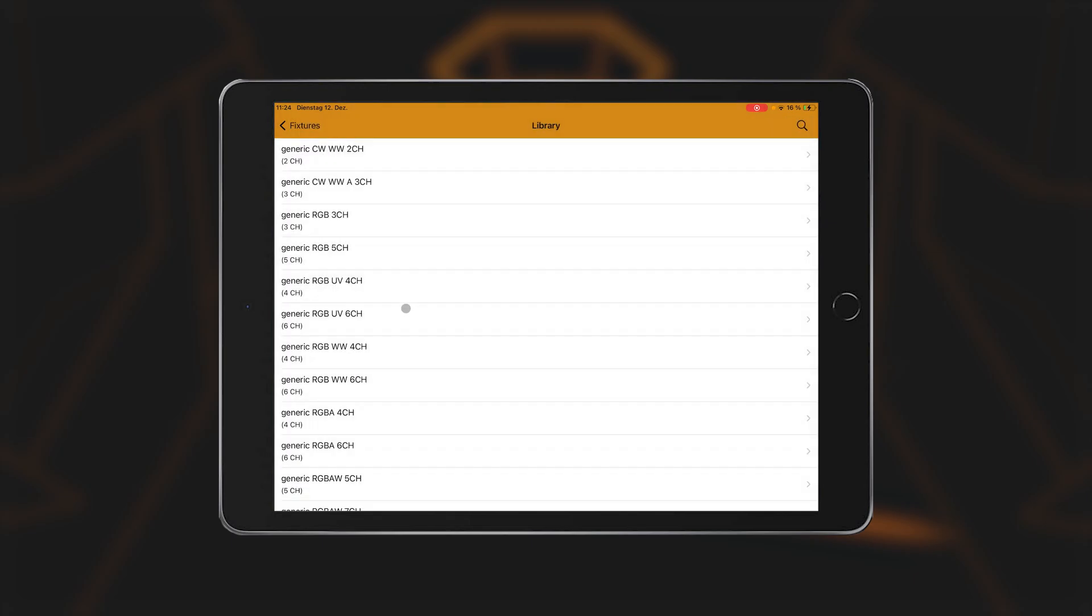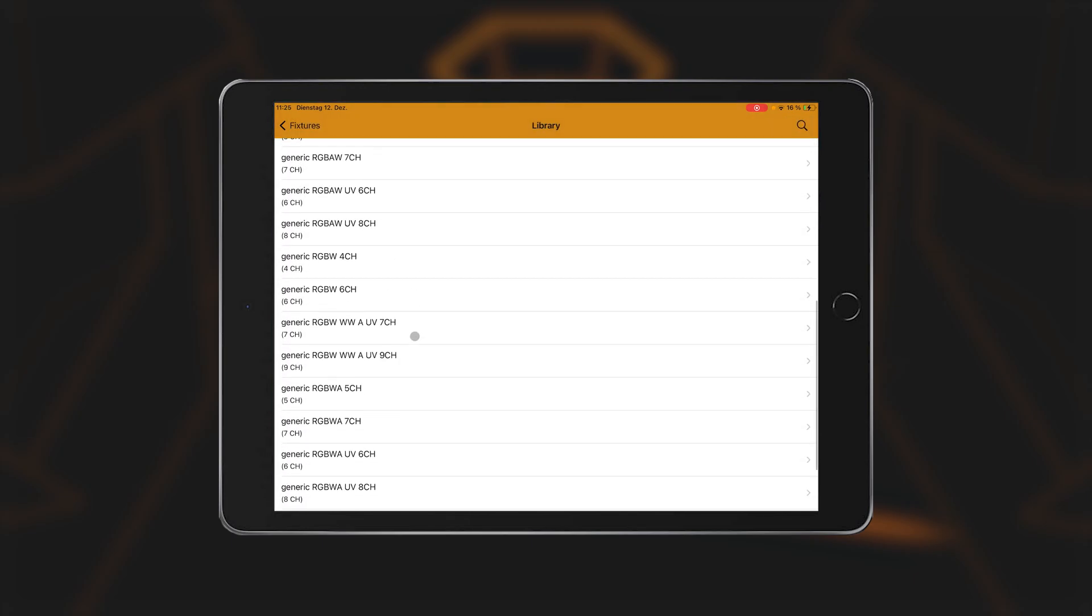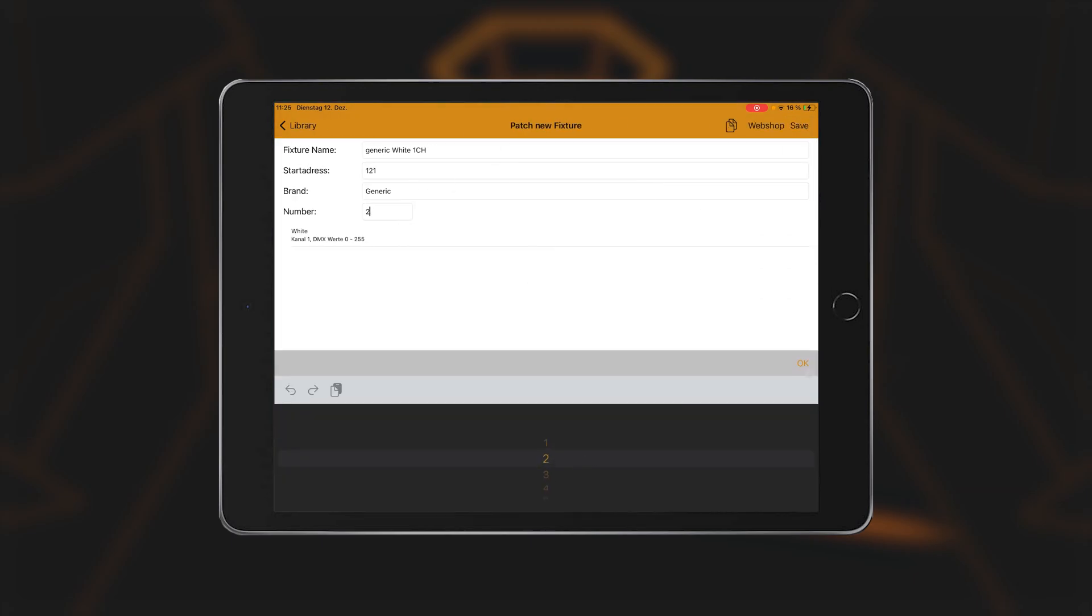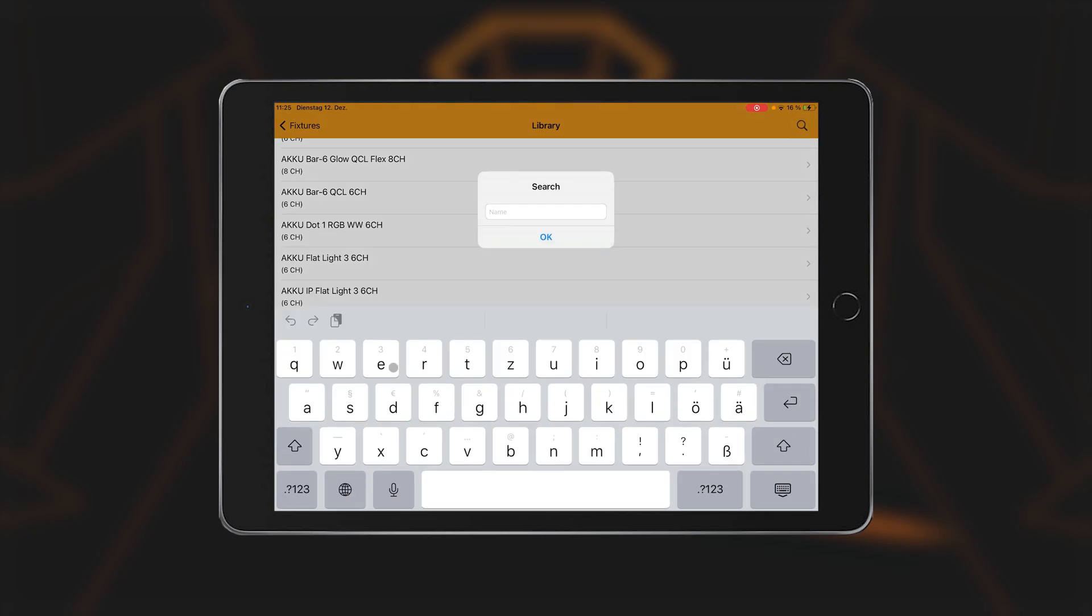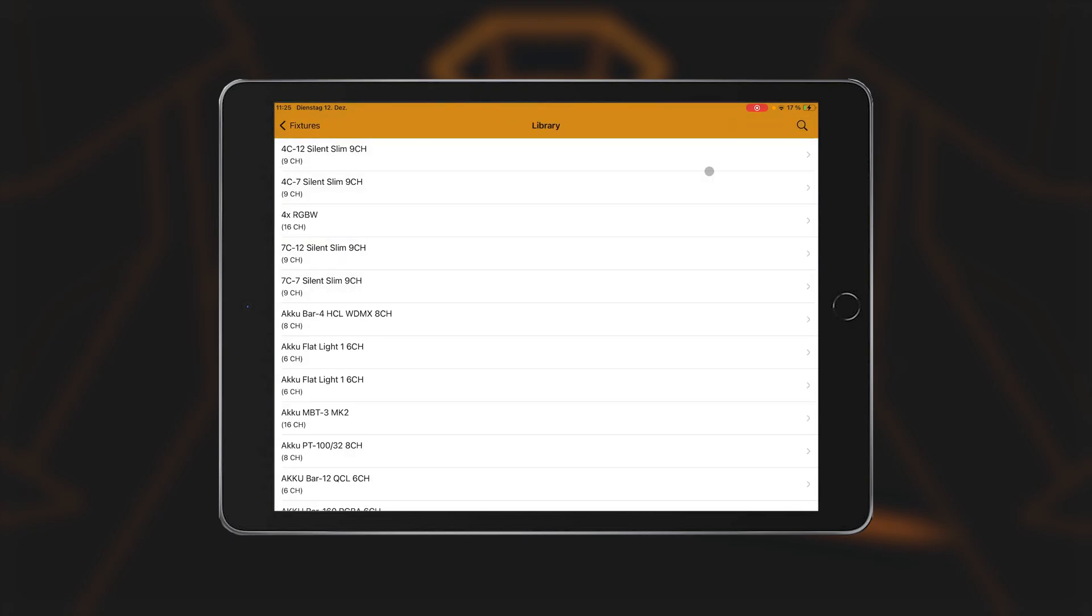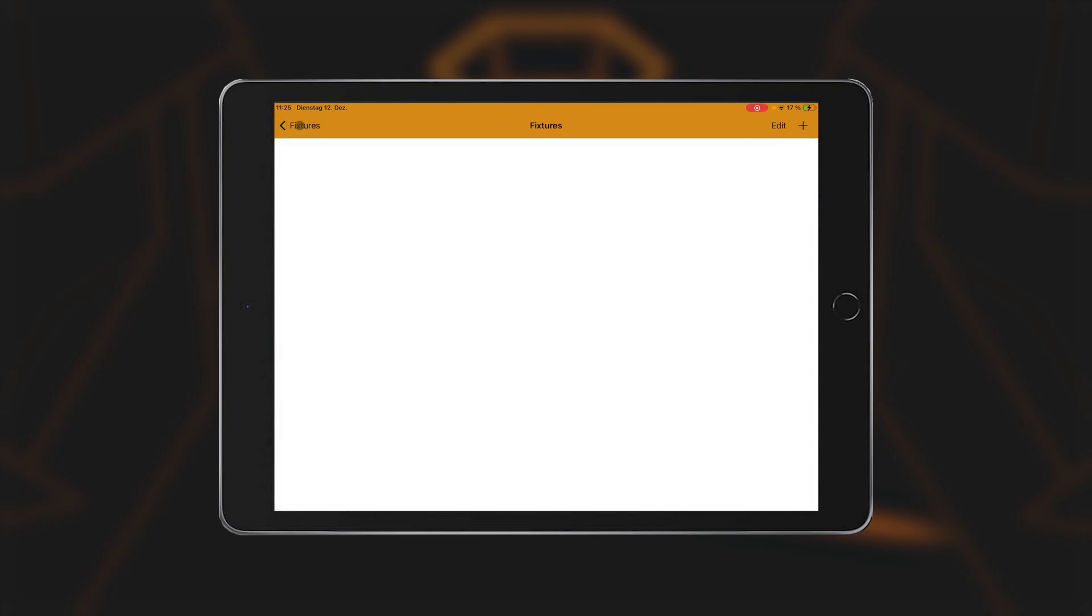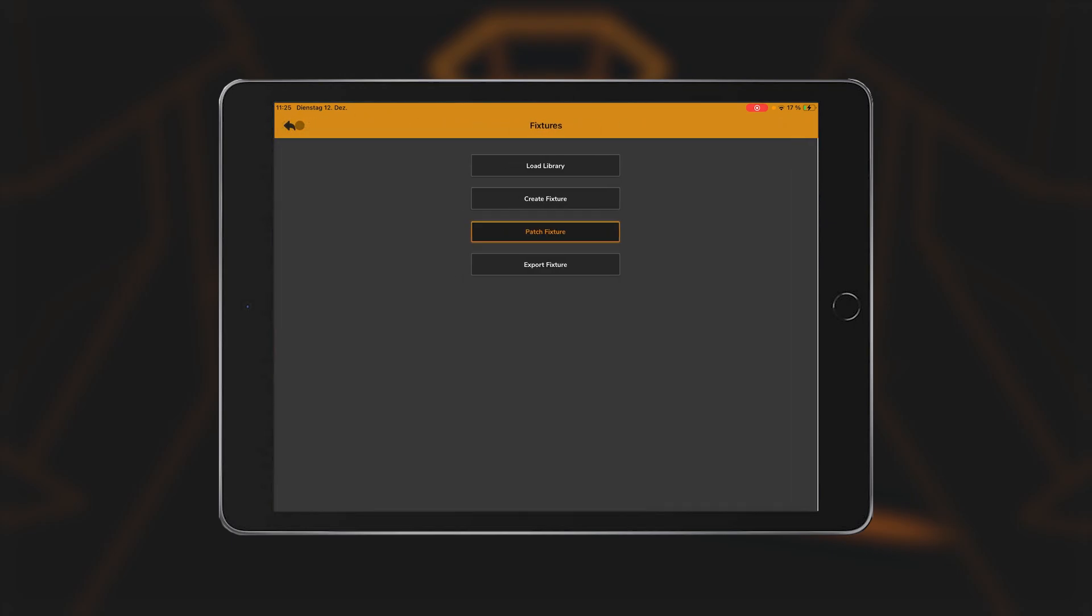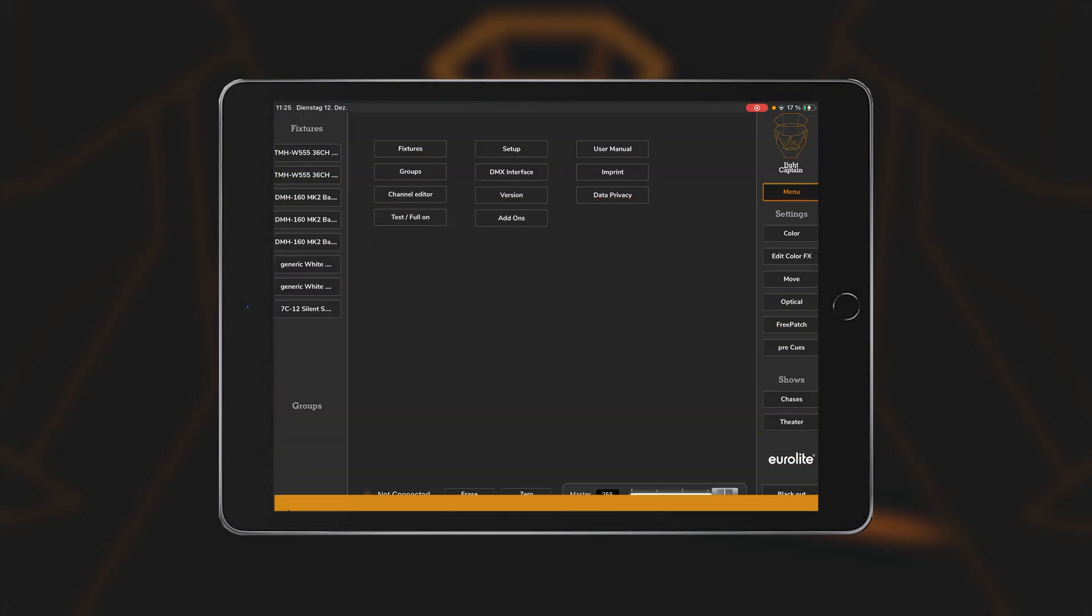All other fixtures are created in the same way. You can then exit this menu by clicking on Fixtures at the top left. Two more clicks at the top take you back to the main view, where all the fixtures created are now also displayed on the left-hand side.